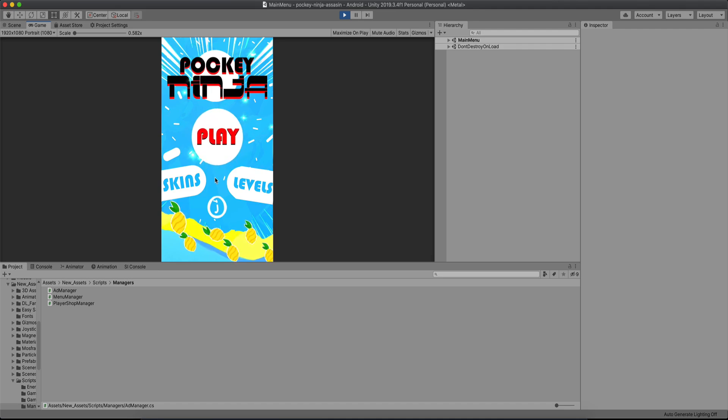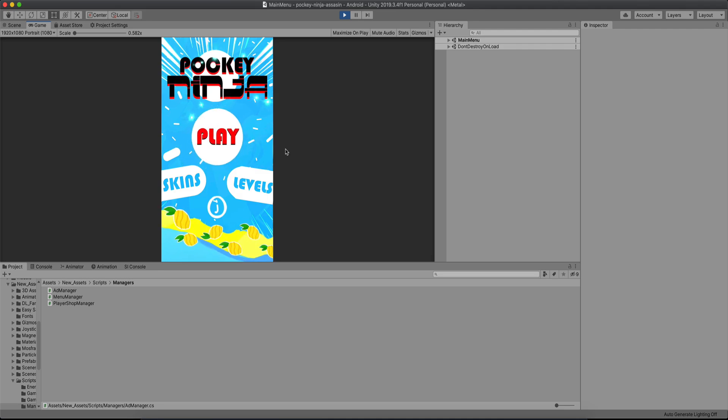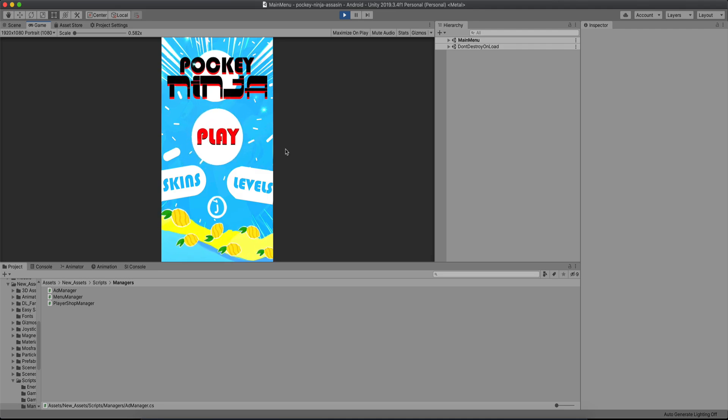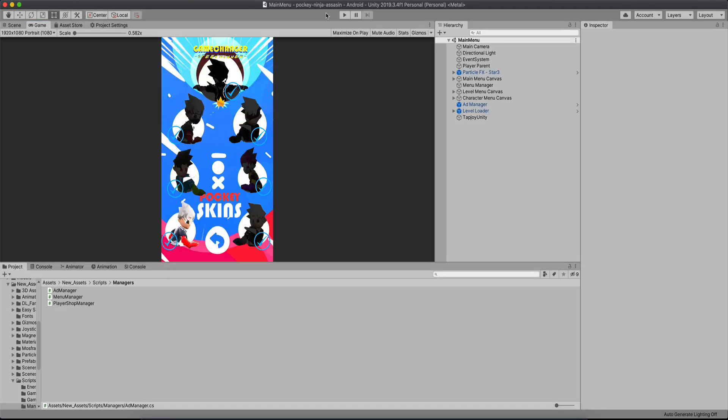The first ad that you saw was a rewarded video ad. So the user will watch the ad and at the end he will get his reward, which in my case is the continuing of the game. So he will continue to play the game where he left off.